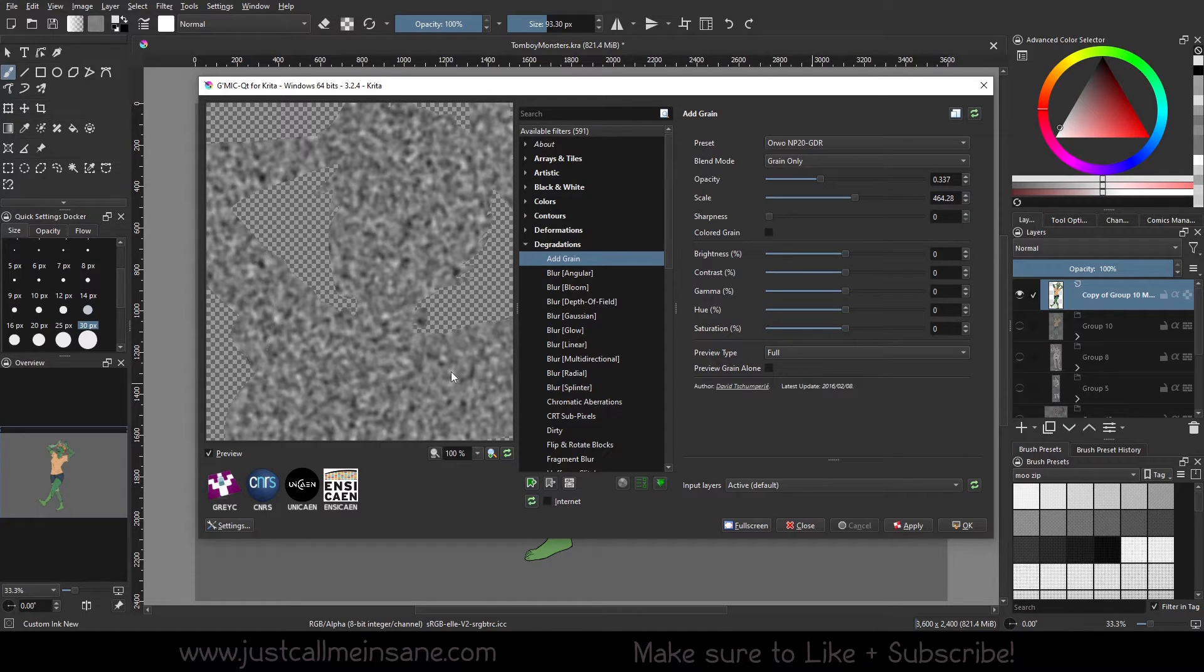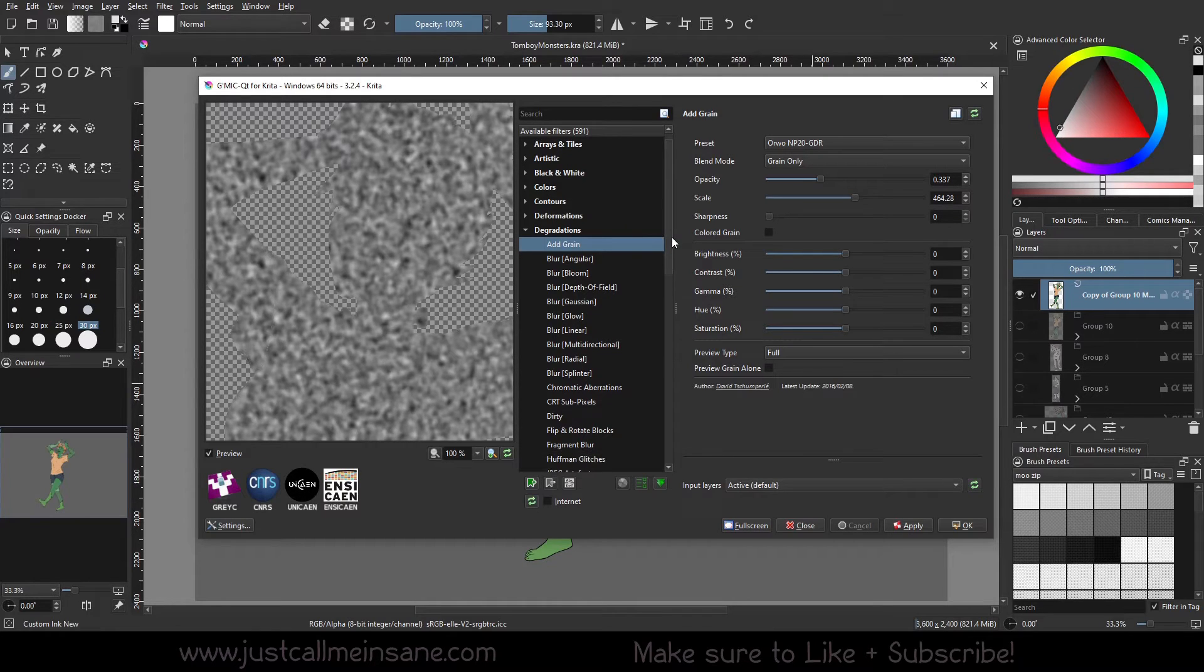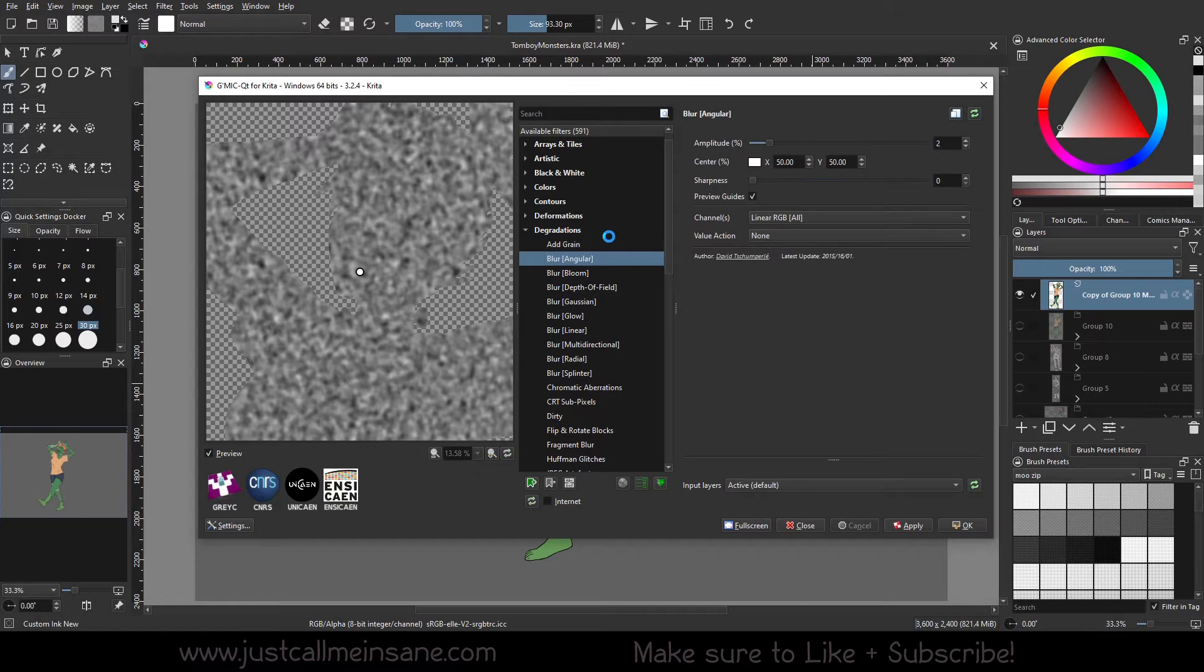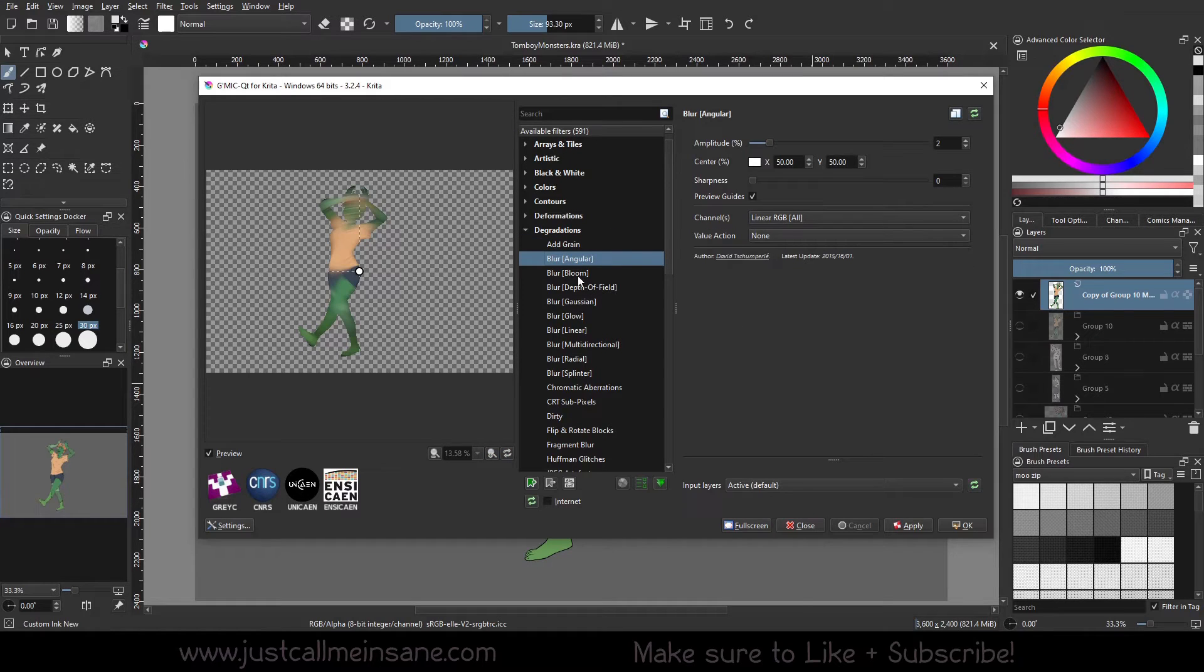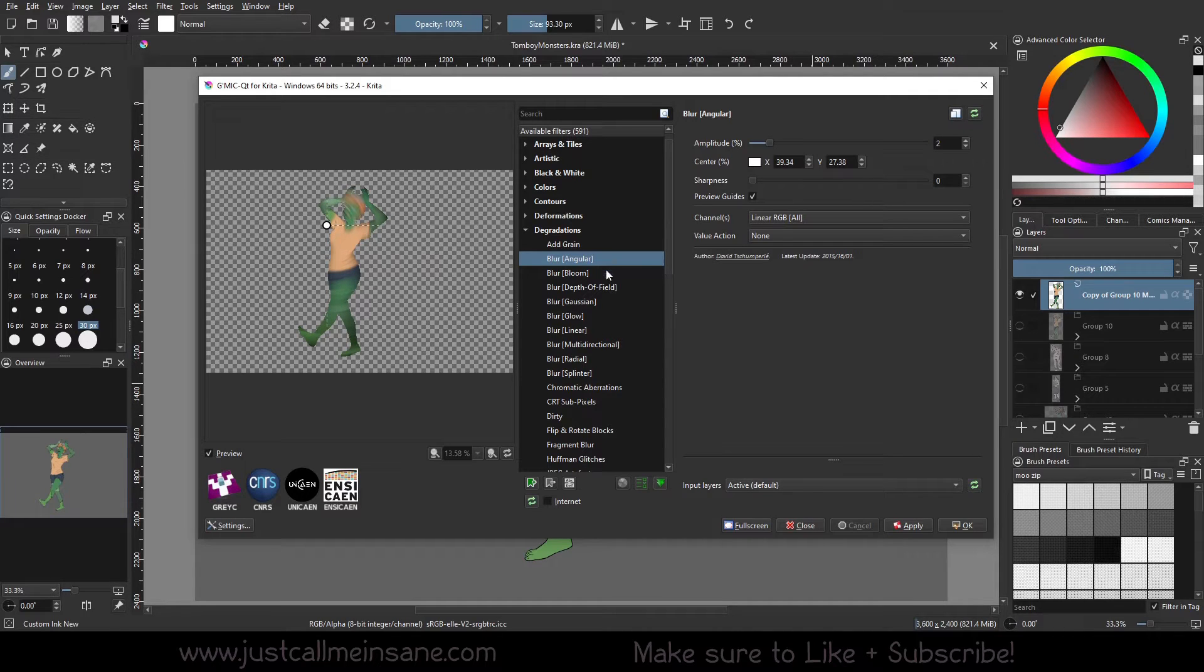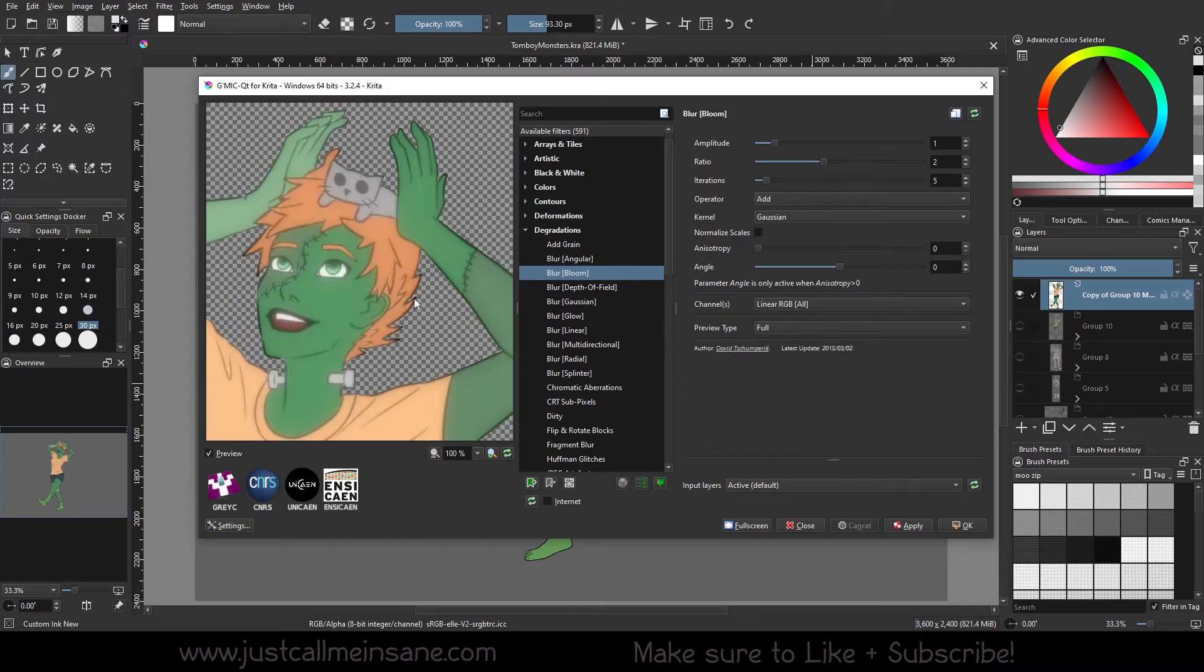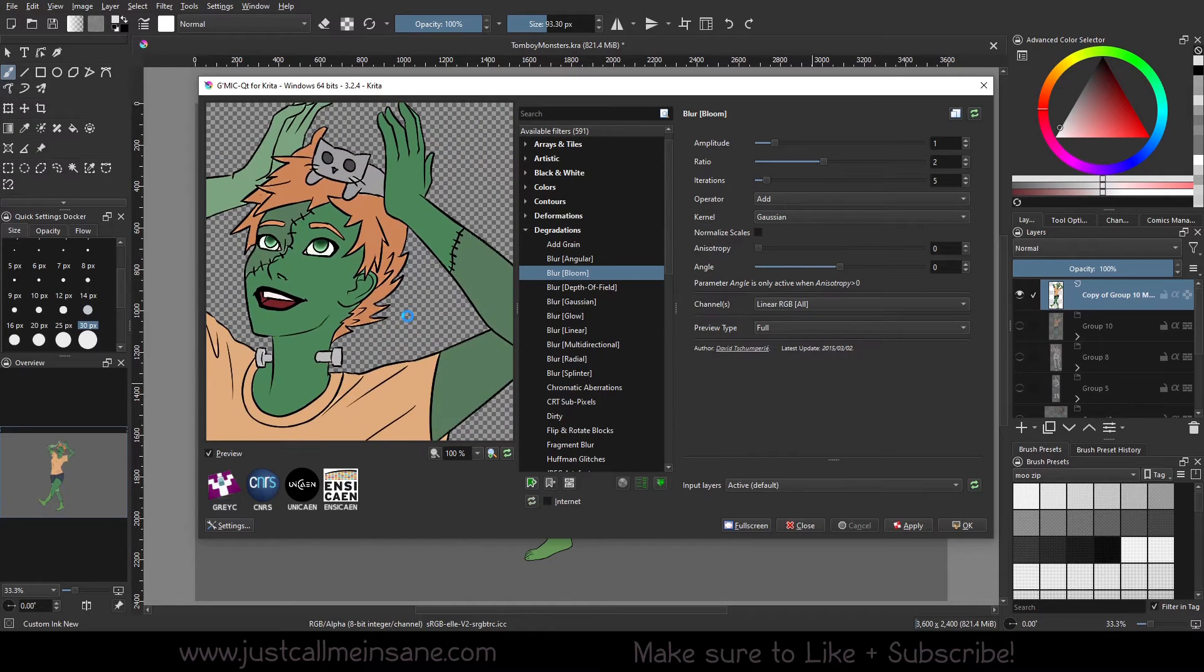I have a ton of blur options, so it's just blurring in a specific manner. You have a control point, you can change where the blur is going to start, like the origin point. Bloom - I like the bloom one, it's got a nice glowy effect.